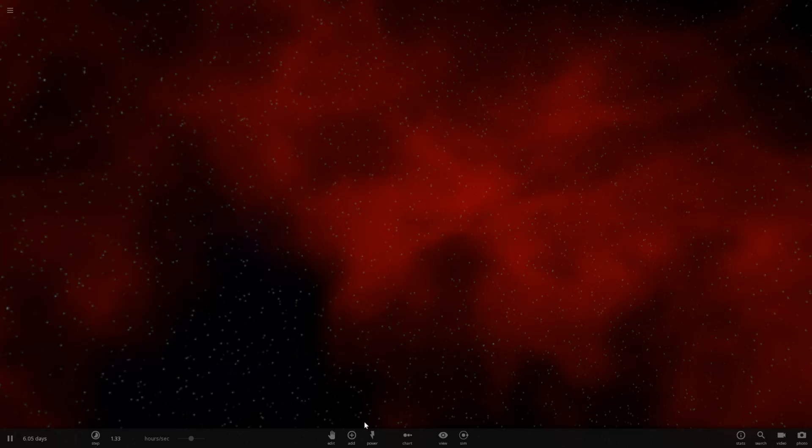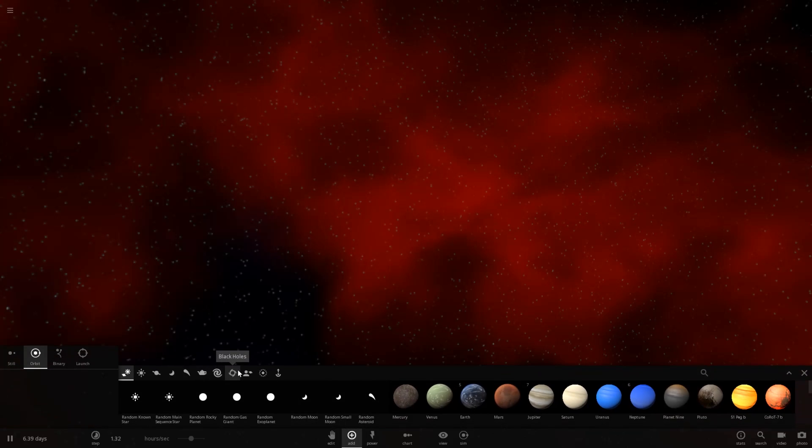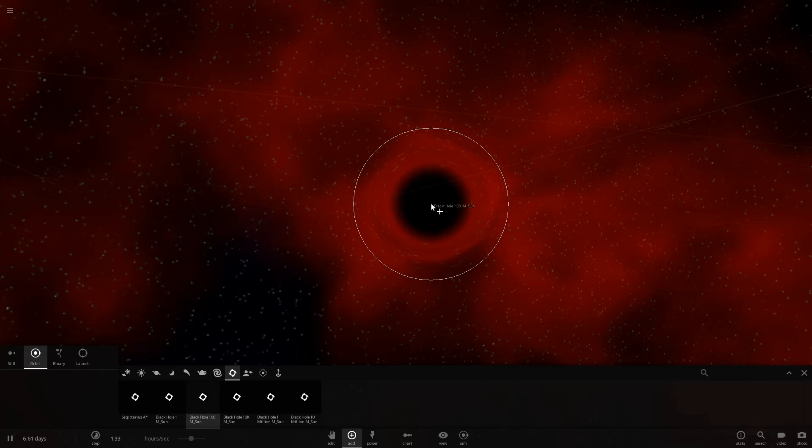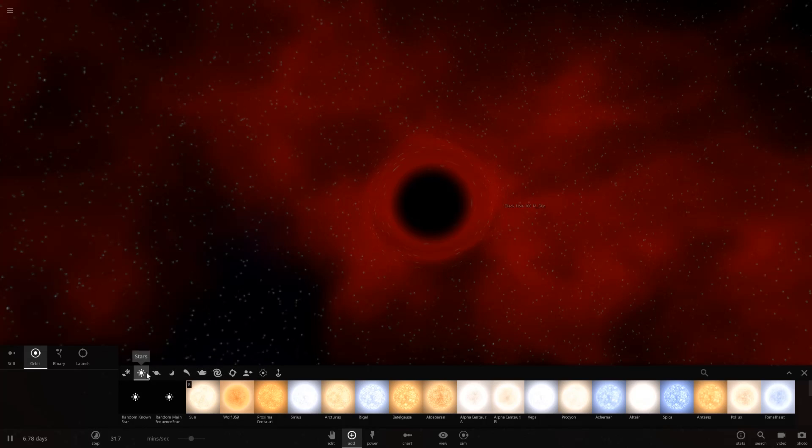They're both incredibly dense objects so I wonder if the pulsar will actually get ripped apart. Let's go ahead and find out. So we should have a black hole here that is a hundred masses of the Sun. Let's go and drop it here in the center and this should be pretty simple.